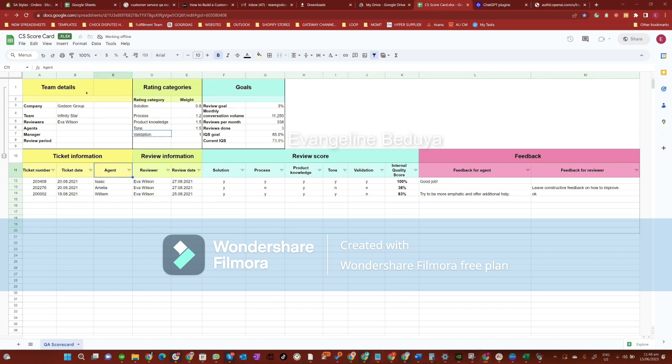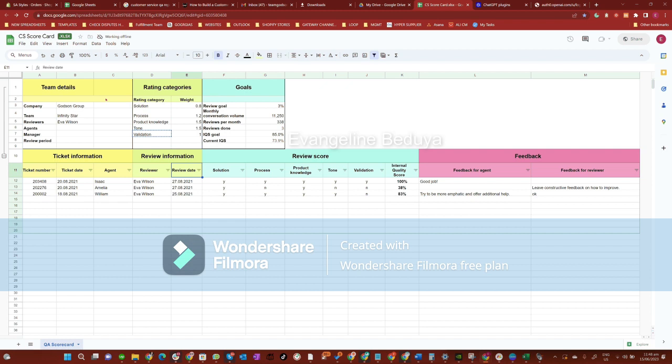Let's move on to review information. Reviewer refers to who reviewed the ticket. The review date refers to when the reviewer reviewed the ticket.